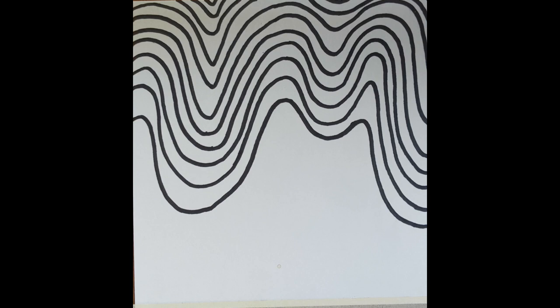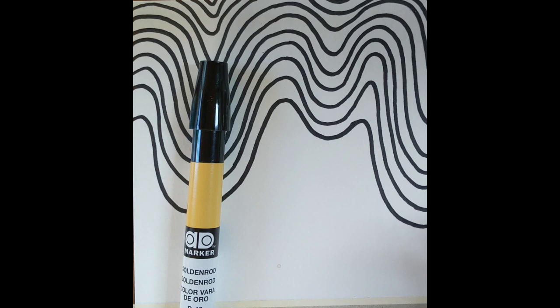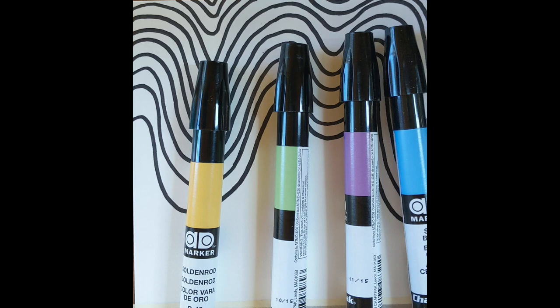When you add color you can pick any number of colors you want and you can put them in any order you want. Just keep that order consistent. I'm using these colors here. I'm going to use yellow, green, purple, blue, red and I'm going to keep them in that order as I use them.